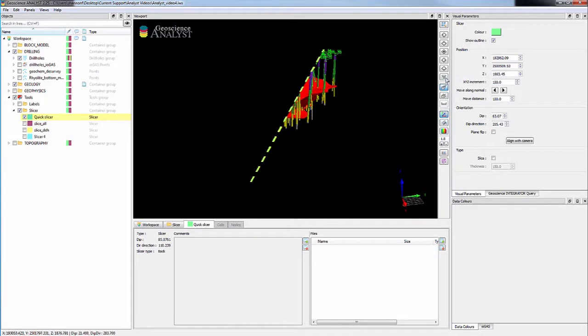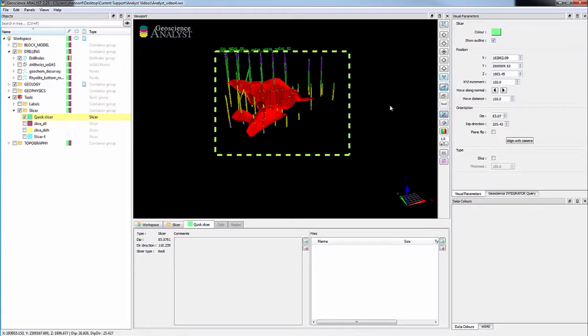The look orthogonal to slicer button quickly orients the camera to be able to view the slice at the perfect angle.